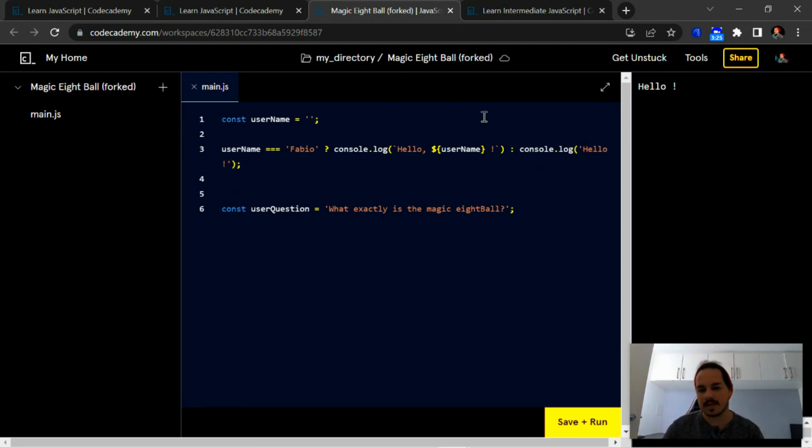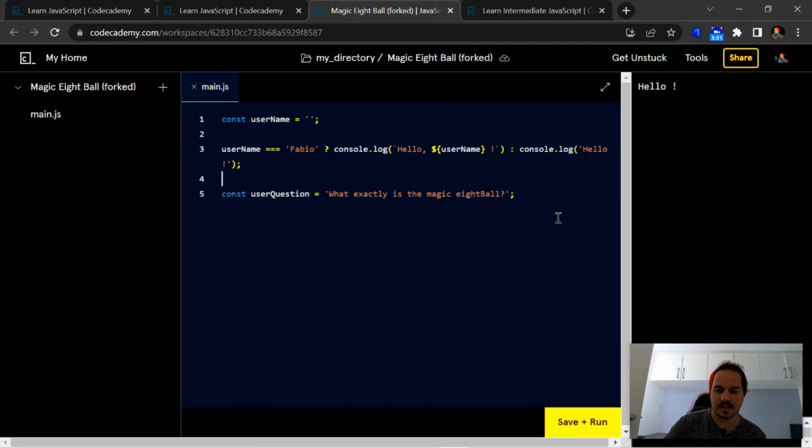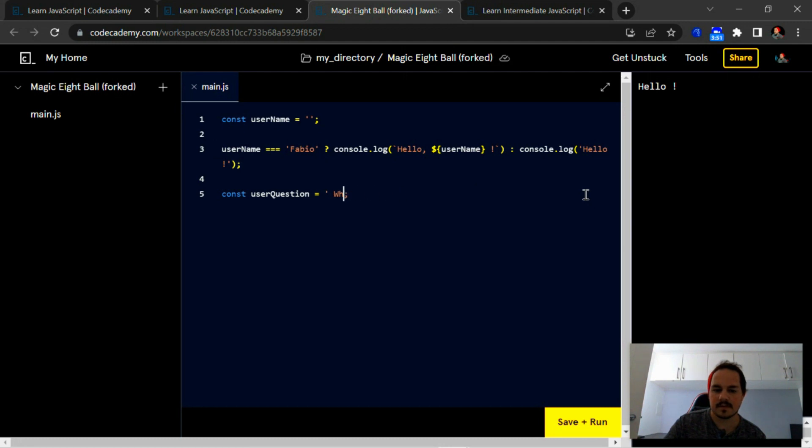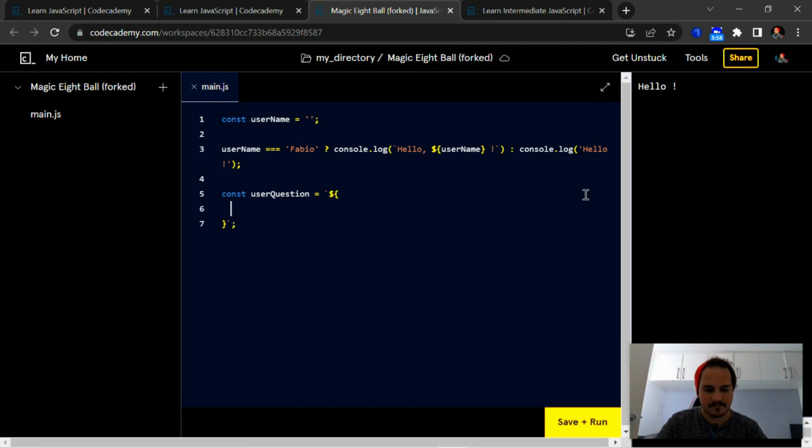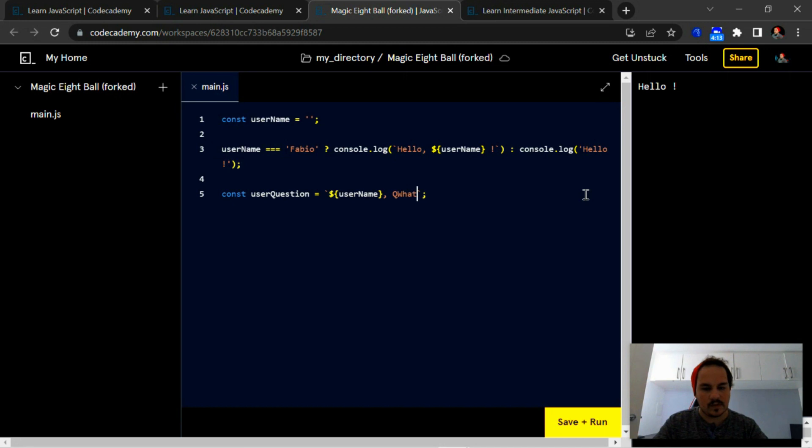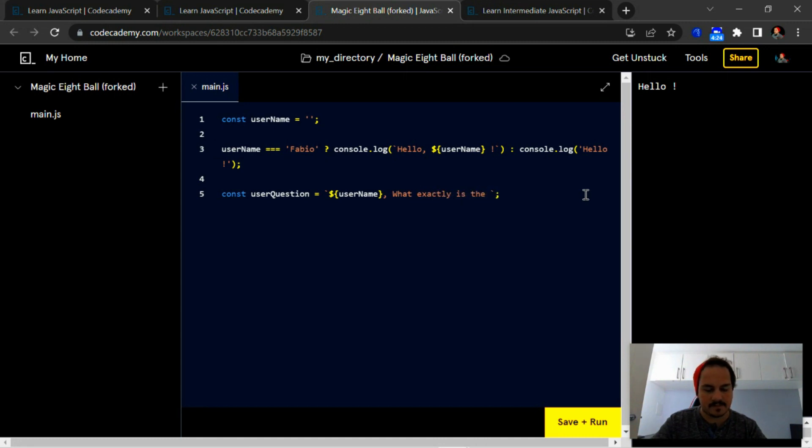All right, for now let's just leave the string empty so it's just going to say hello. Okay, so we've already assigned now the user question which is 'what exactly is the magic eight ball.' What we can do is if we'd like, we could assign the username right in front of us. So using the string interpolation, I'm just going to add the username, and then I'm going to ask, 'What exactly is the magic eight ball?'